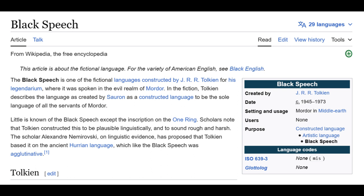According to Wikipedia, Black Speech is one of the fictional languages constructed by J.R.R. Tolkien for his legendarium, spoken by the evil realm of Mordor — described as a constructed language to be the sole language of all servants of Mordor. Scholars note Tolkien constructed it to sound rough and harsh. The speaker argues this article is intended to mystify and misdirect, claiming 'Black Speech' is clearly talking about academicians, bureaucrats, and lawyers, who all share a similar speech and writing pattern. It is also listed under ISO 639-3.